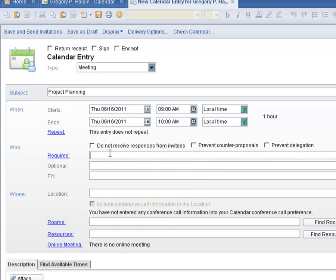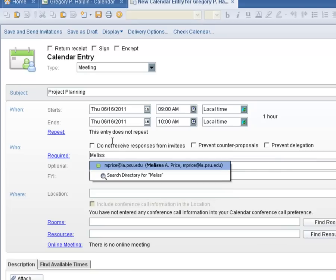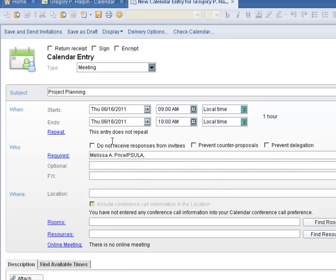Now we're going to select who to invite to the meeting. You can type in the names manually or select them from the directory. You can also choose your entire department by selecting its corresponding group from the directory.